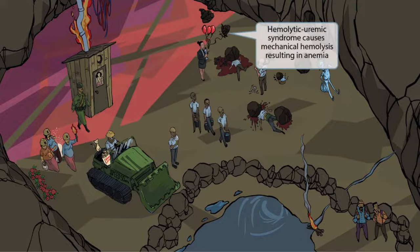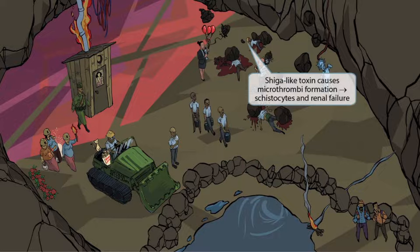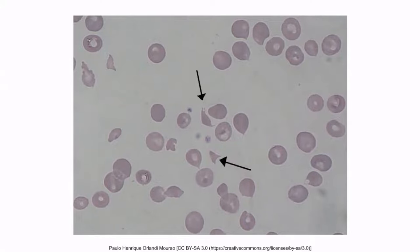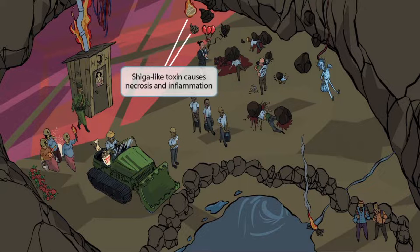Another rock smashing and destroying one of the balloons is here to help you remember that hemolytic uremic syndrome causes mechanical hemolysis, resulting in anemia. There's also a worker who has been crushed under the rocks — his helmet is oriented in a way that resembles a schistocyte. We've made it a helmet because schistocytes are also sometimes referred to as helmet cells. When you think of this guy, remember that shiga-like toxin causes microthrombi to form in blood vessels, which results in schistocytes and renal failure. The rock on fire represents inflammation, and the black spots on the other rock represent necrosis — together, shiga-like toxin causes necrosis and inflammation.